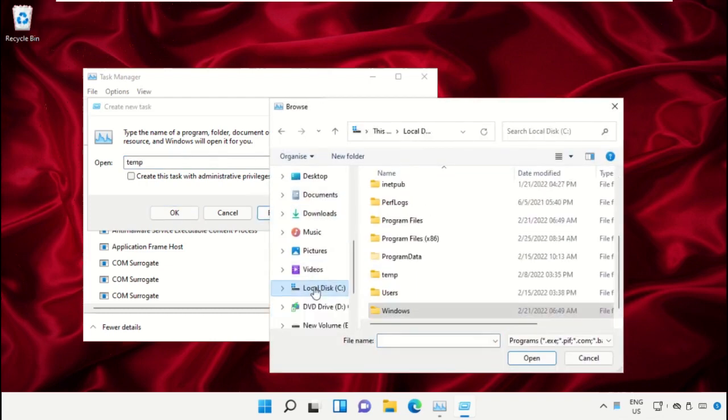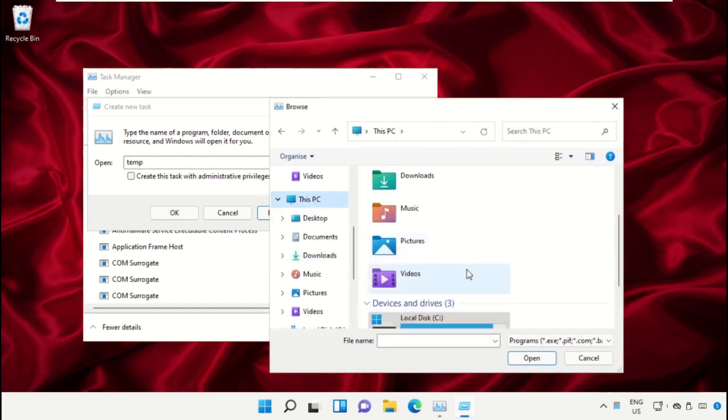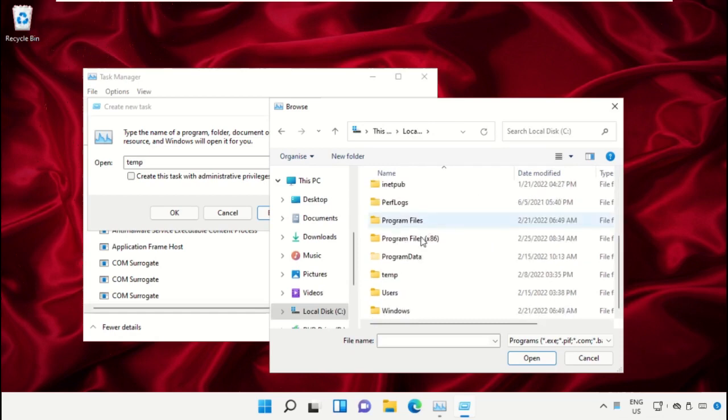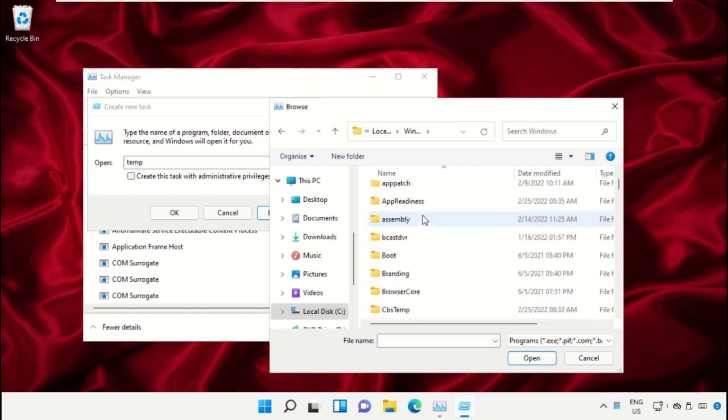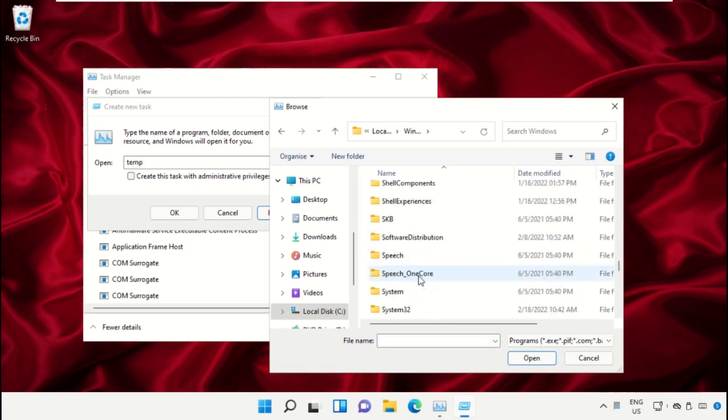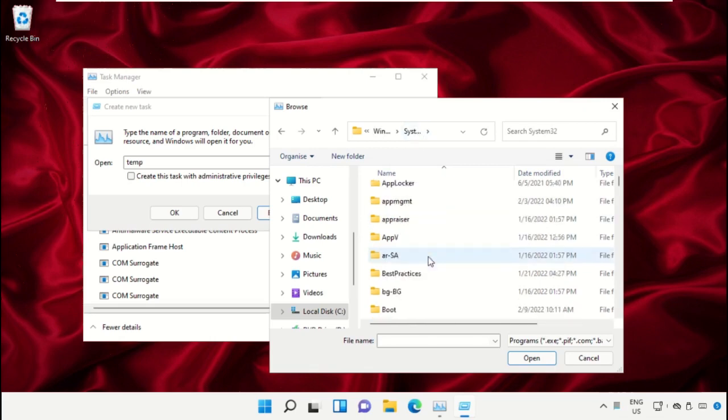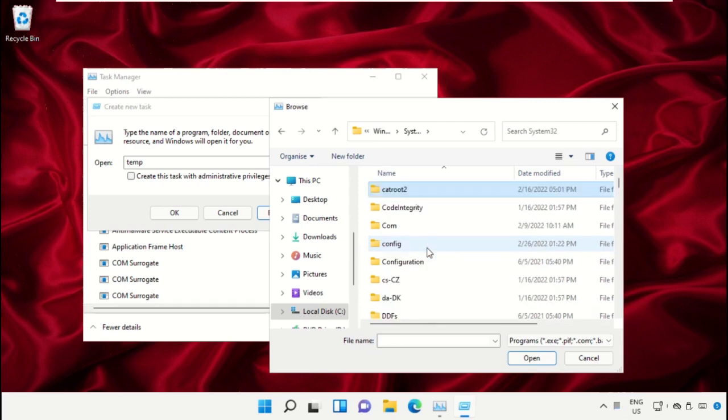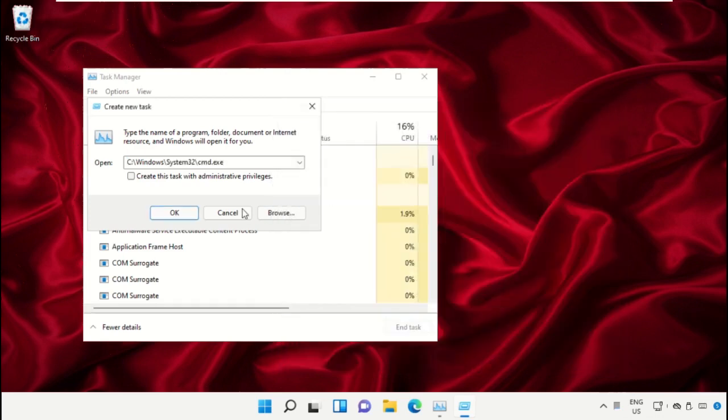Select This PC, then open C drive. Scroll down and open the Windows folder. From here, open this folder, then scroll down and search for cmd.exe. Select this and click on Open.